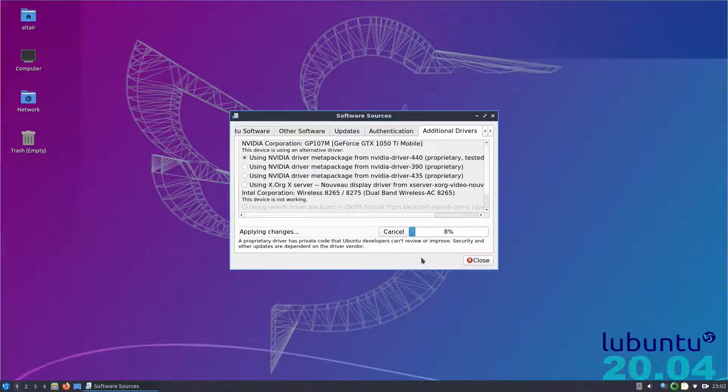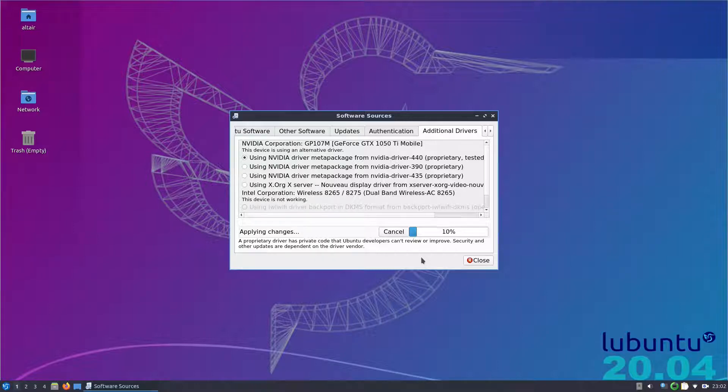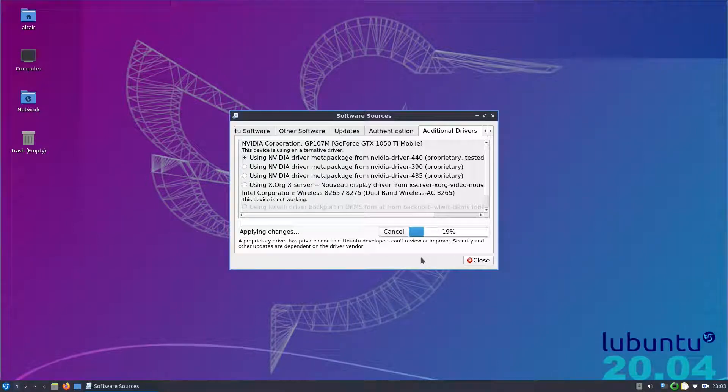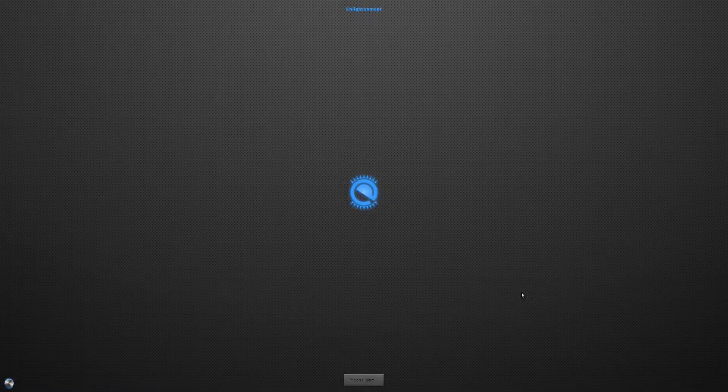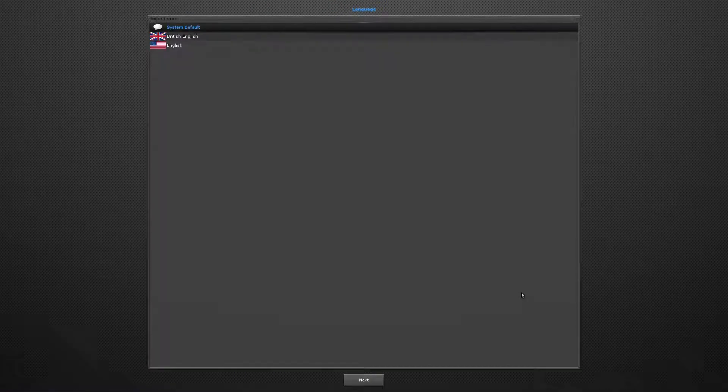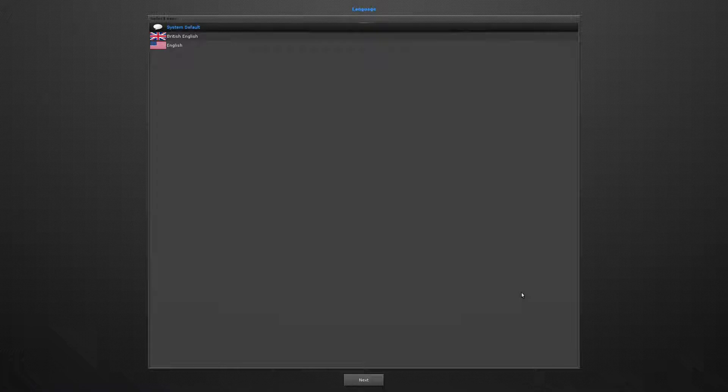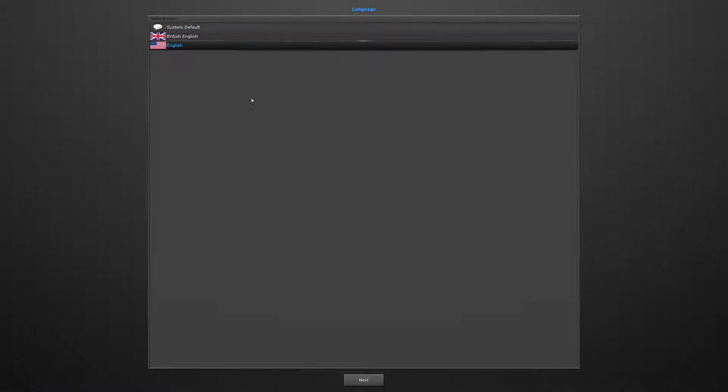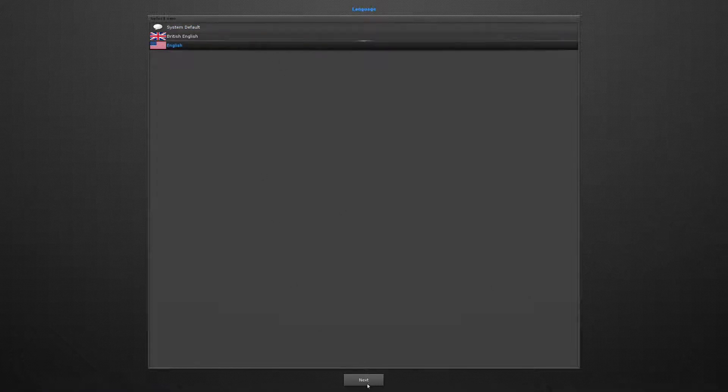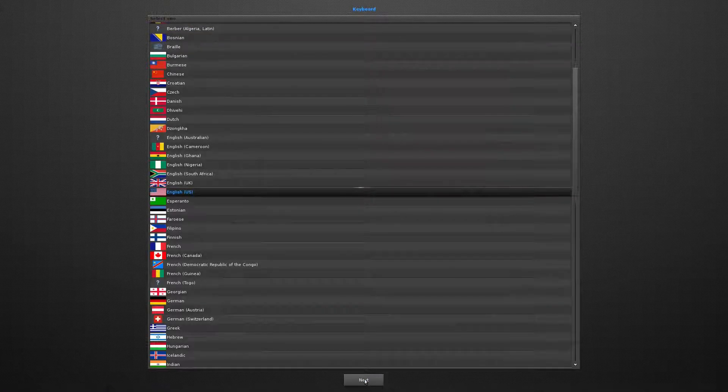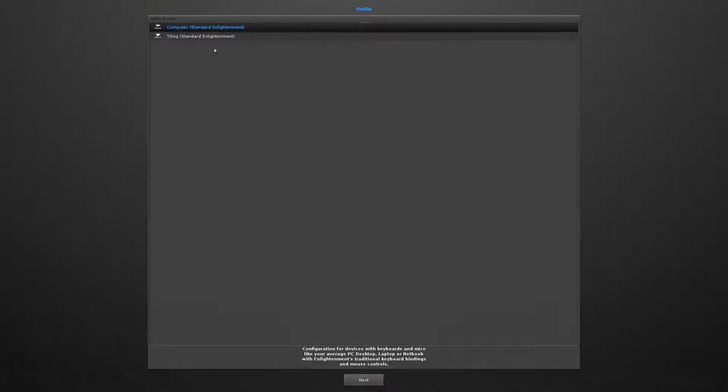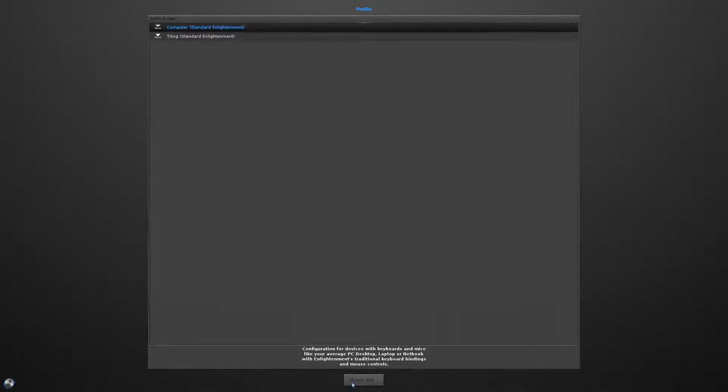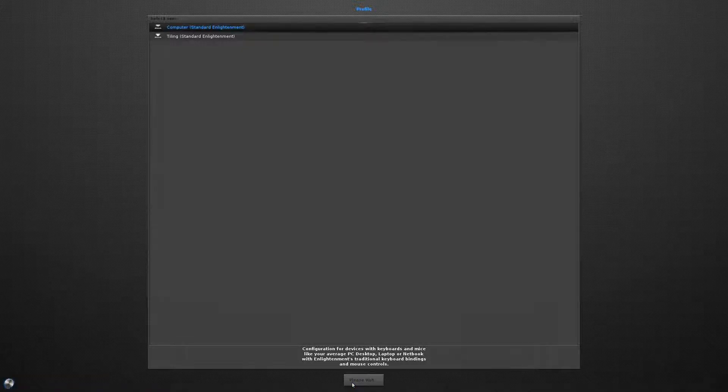So what you have to do is you have to select Enlightenment as your session. So this is Enlightenment booting up. We will answer a couple of configuration questions like the language. So this is the scaling factor for a large monitor. E23 also has a tiling mode. Next is the scaling factor. Let us go to the next screen.